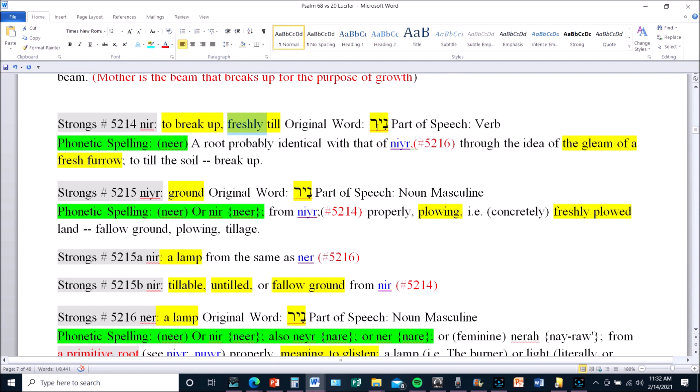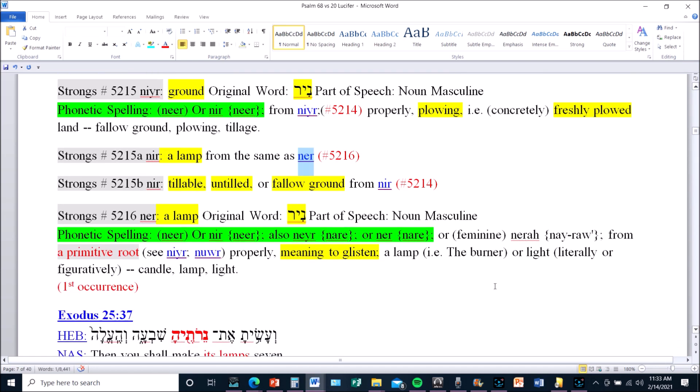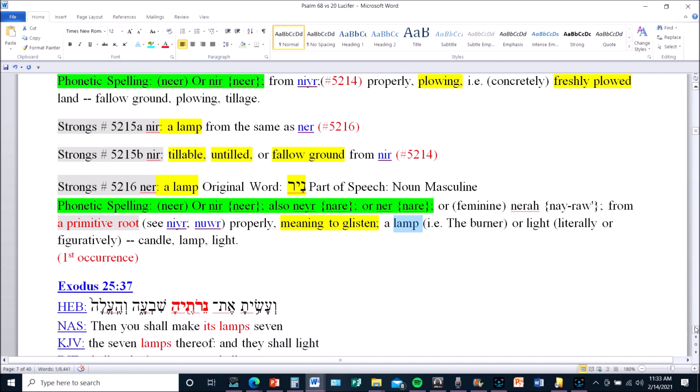Ner, the lamp, tillable, it's all right there, meaning to glisten. Why am I putting this in here? Well first of all, it's all connected. Secondly, we're going to go into the light and what the light is, because the same as Phos and the same as Halal, it is the lamp. And this again ties us back to the wise and foolish virgins.